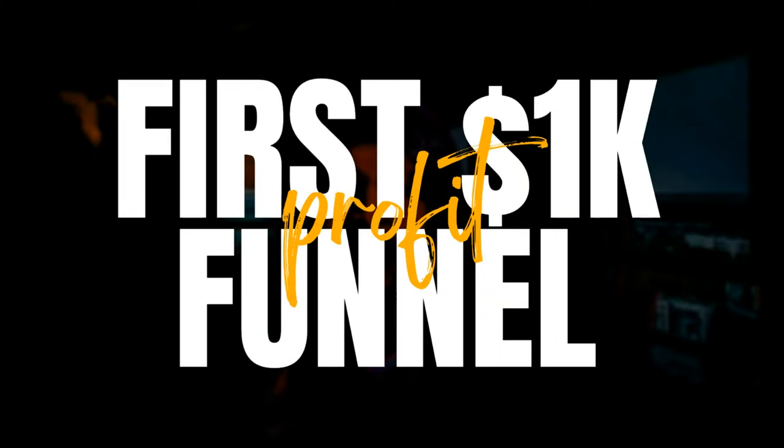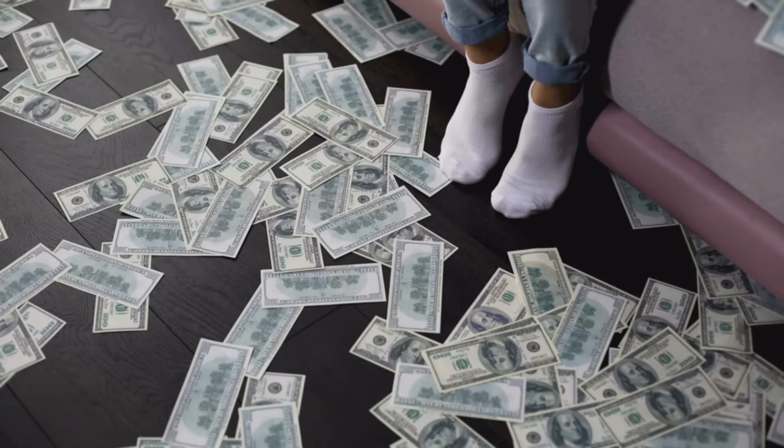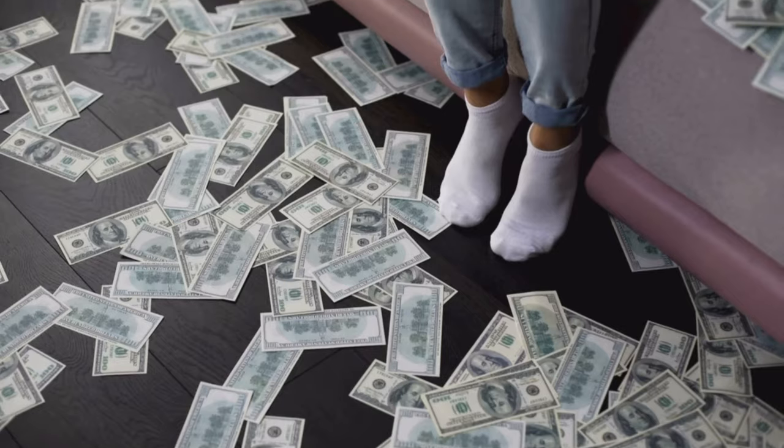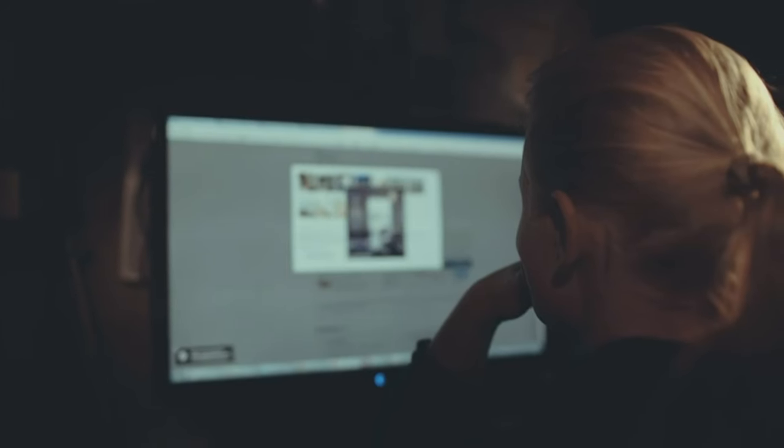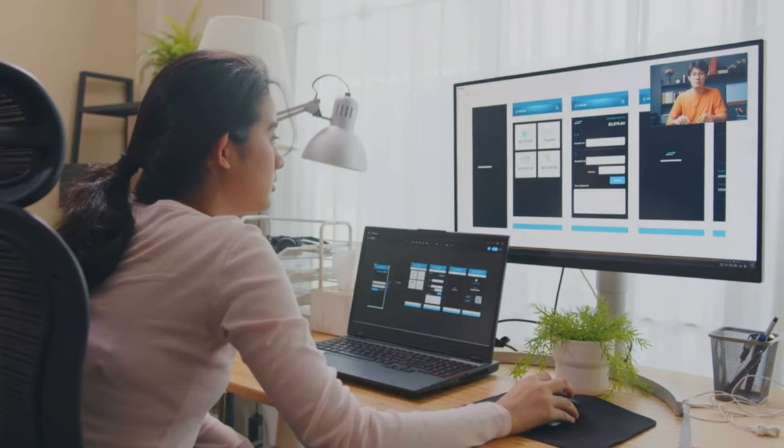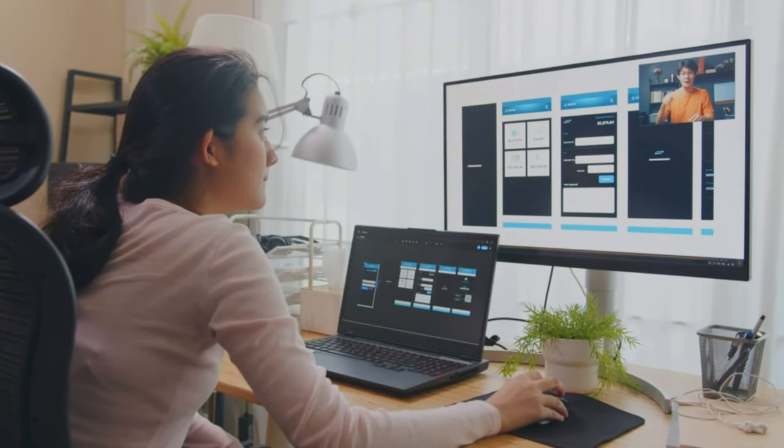My number one Systeme.io digital product idea is a product called the First 1K Funnel. This product would allow you to start your own $100 a day online business in just 15 minutes — no experience or products required. In just three easy steps, you can copy and launch a low-ticket offer that's profitable from day one with a done-for-you bundle, funnel, and emails. Imagine making money on autopilot from online sales while you sleep.